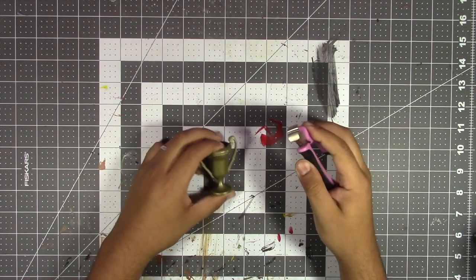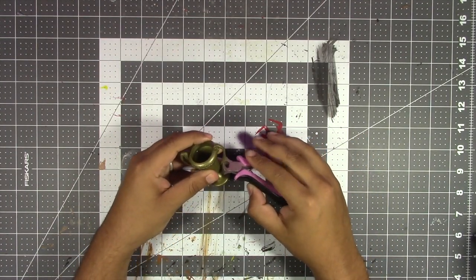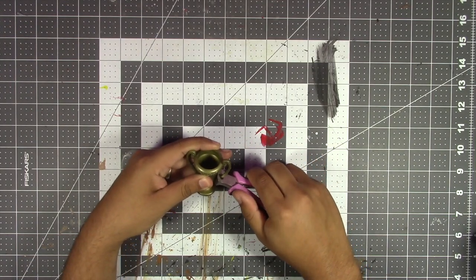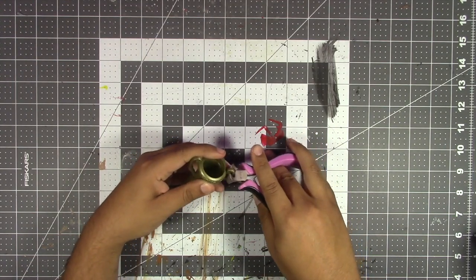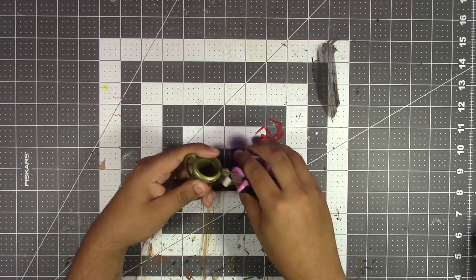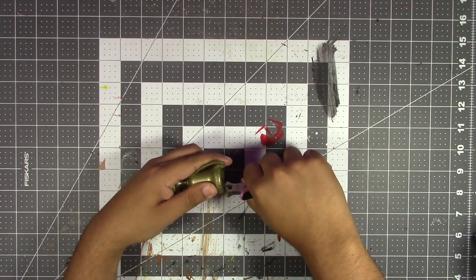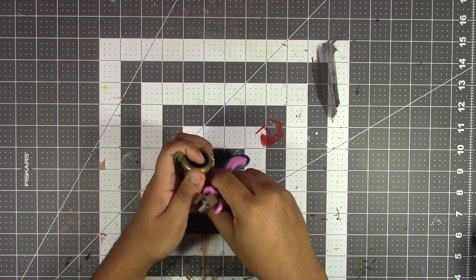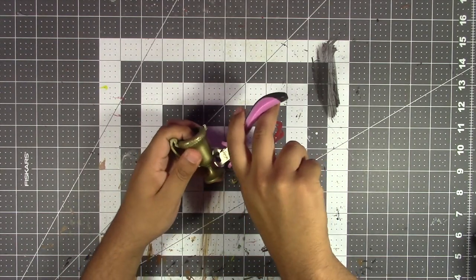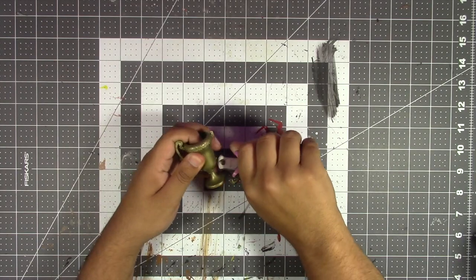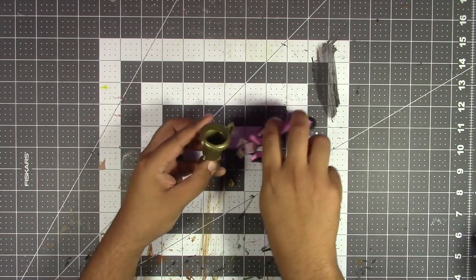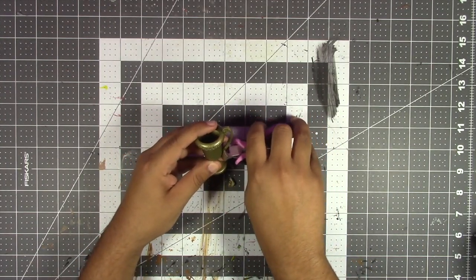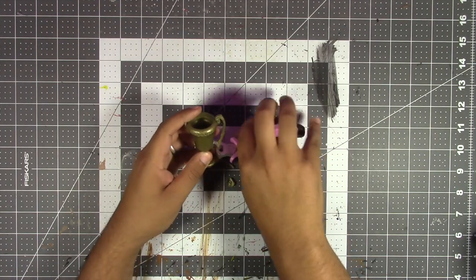So the first step is we're going to actually clip off these side things because we're not going to need the handles on here. I'm just going to use some clippers and get this off. I'm going to do the same thing on the other side, and don't worry about any imperfections because we're going to end up sanding that off with some fine grit sandpaper.